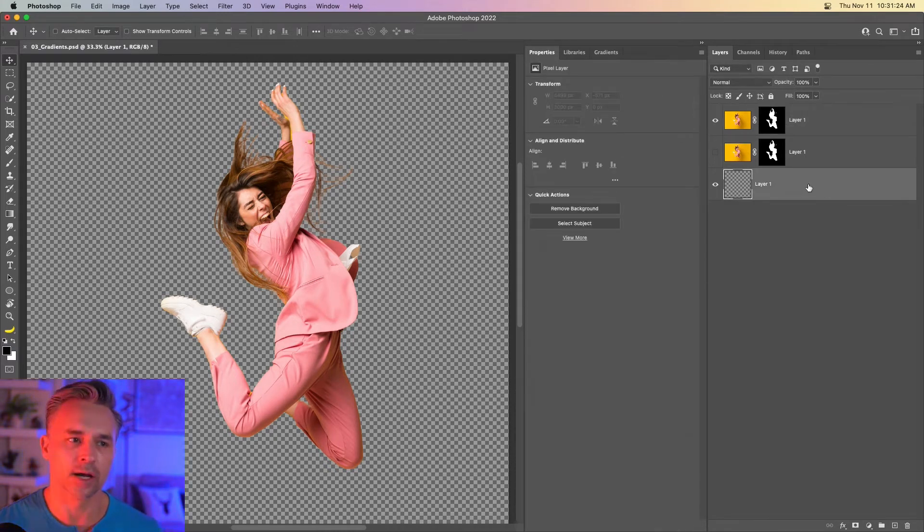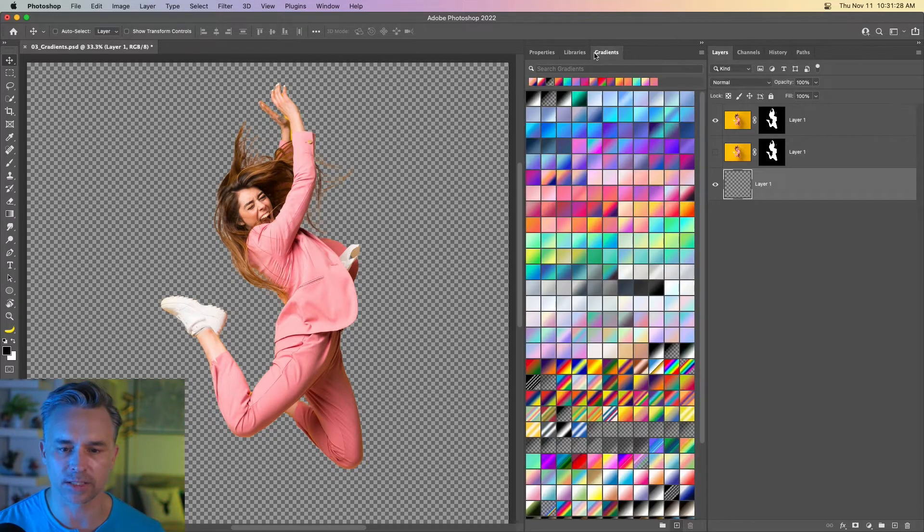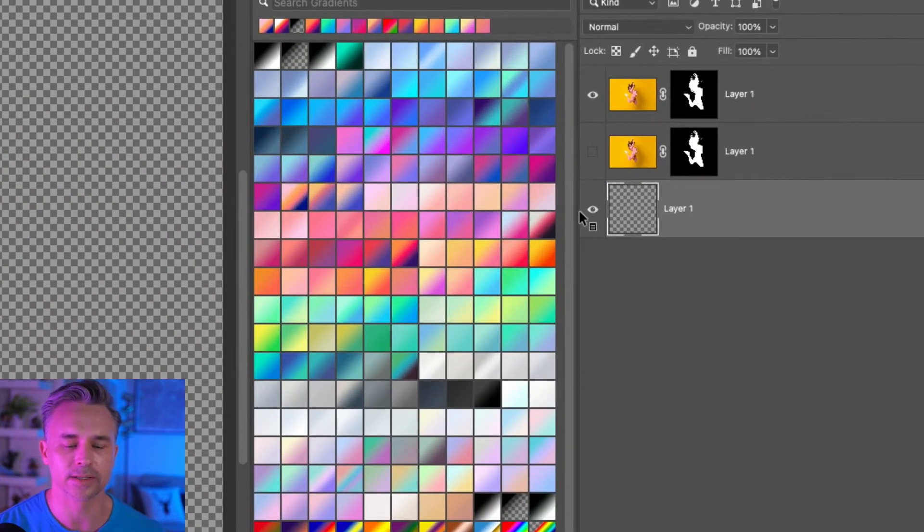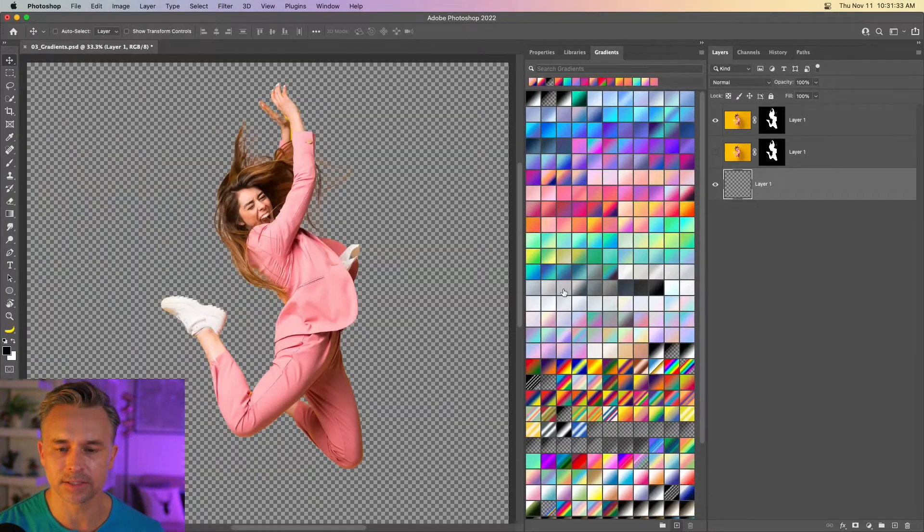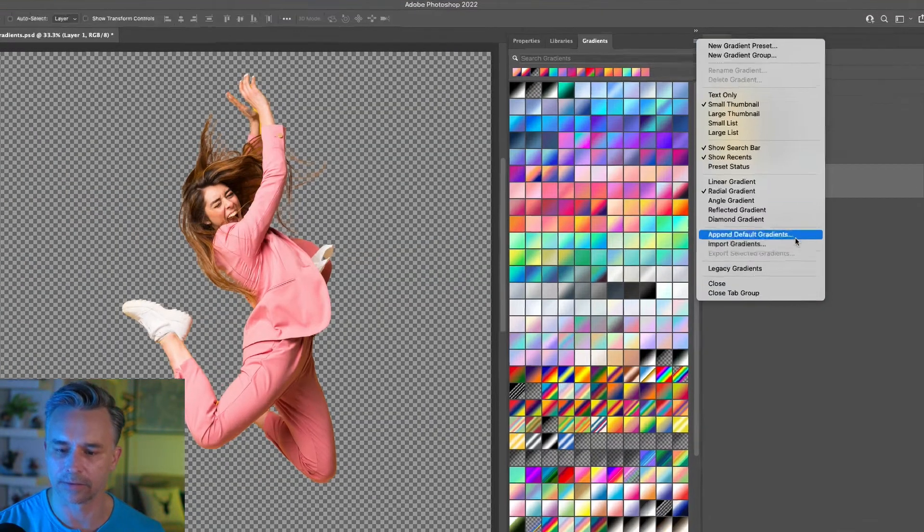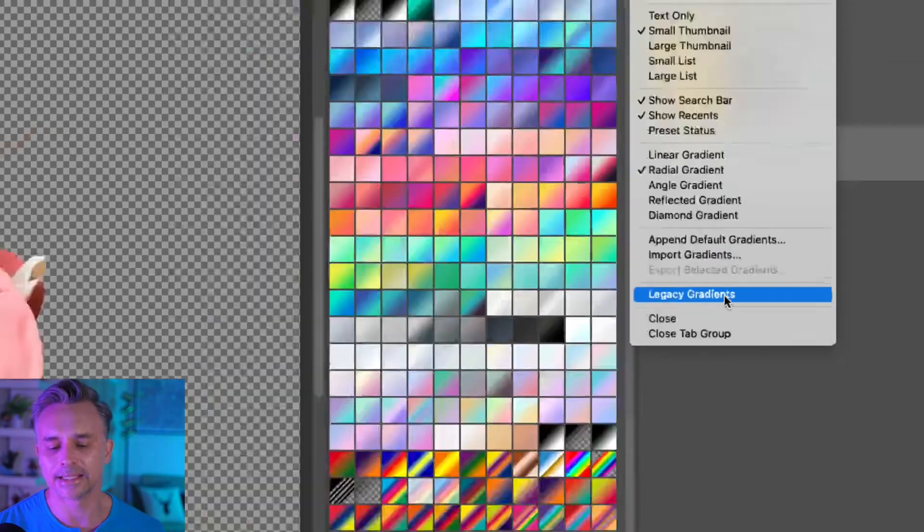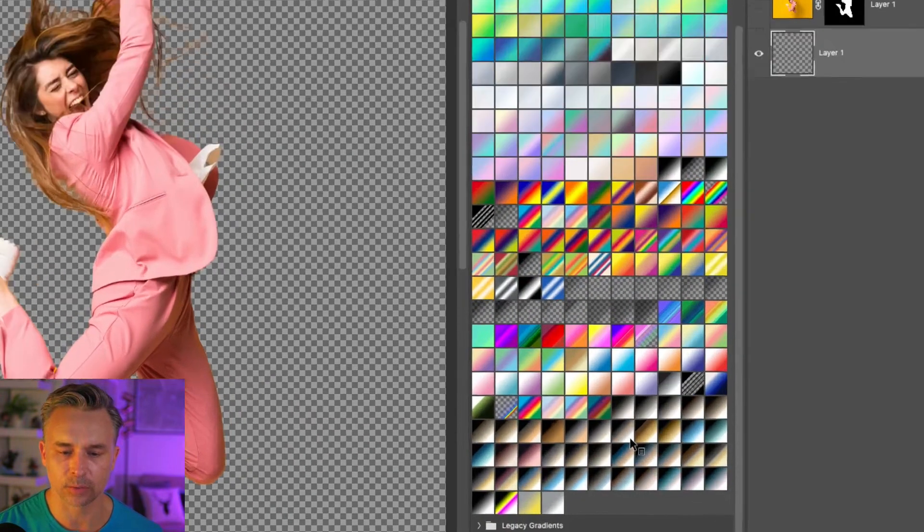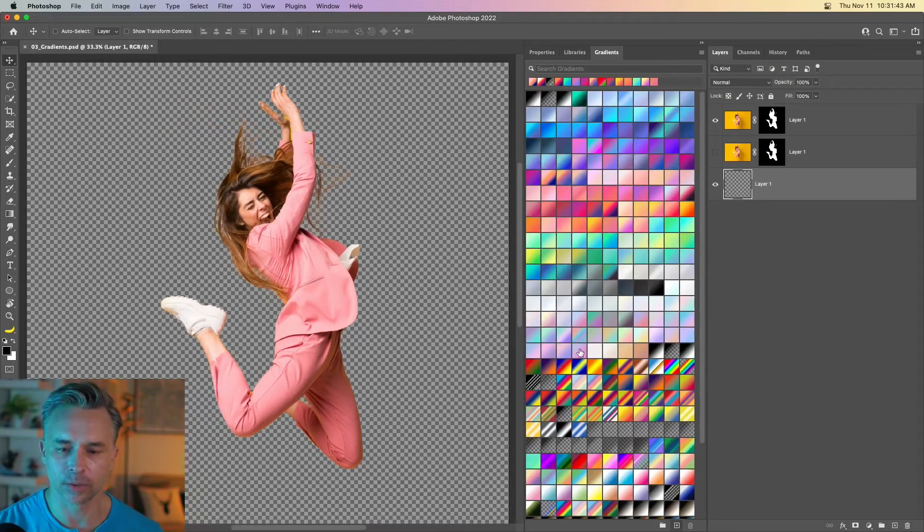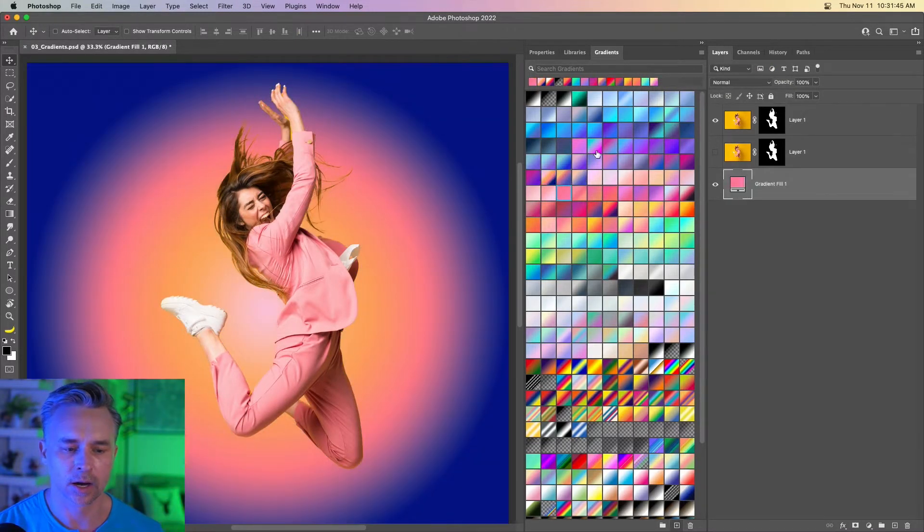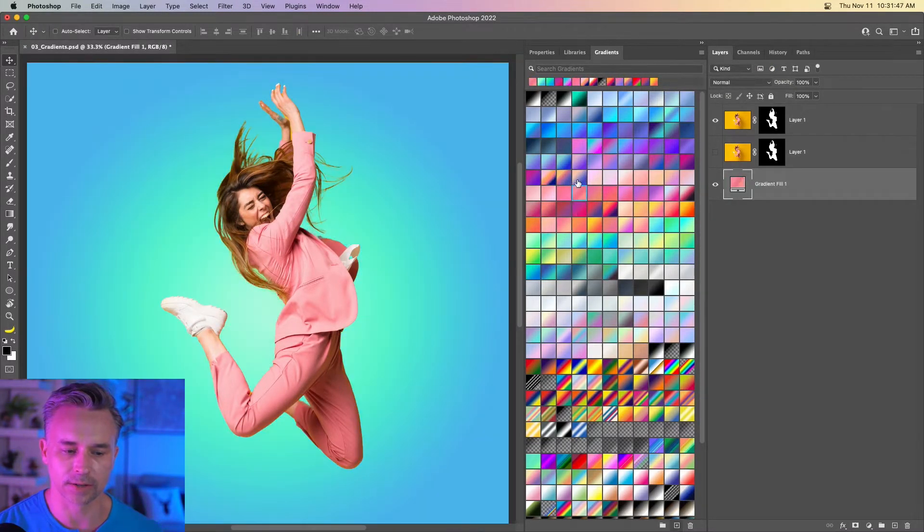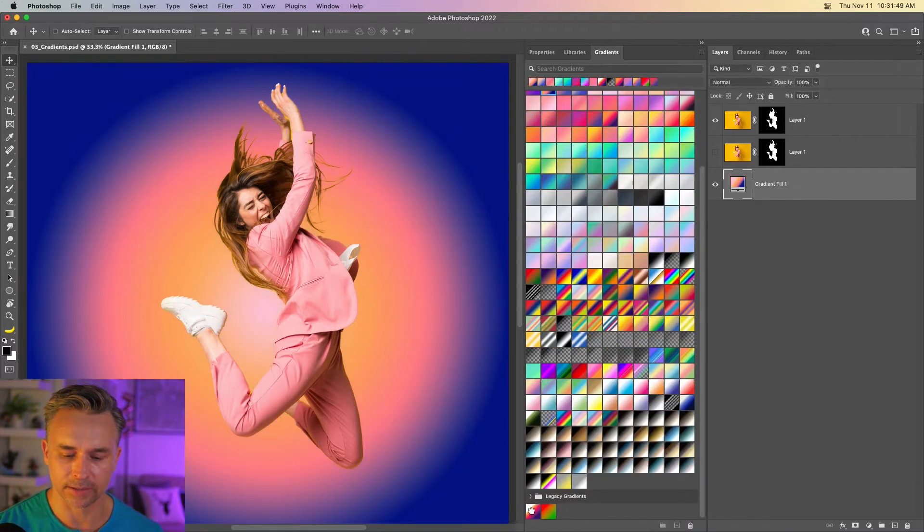But now I want to add a gradient in the background. So easiest way to do this is go to your gradients panel. Now look at all these lovely gradients. You might not have all of these. They might be organized differently. I take them out of their folders. But go to Legacy gradients. Add some additional ones, as you can see right down here. But once you've done that, you can just jump in and click on any one of these, and we can see all these lovely gradients.